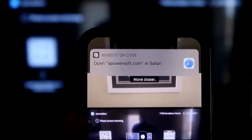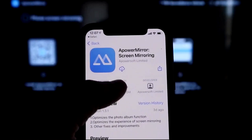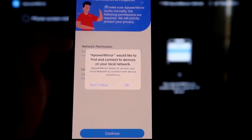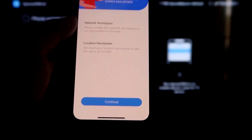We'll go ahead and click Open. And now I asked you a question. A-Power Mirror would like to find and connect devices on your local network. You want to click OK because both of these have to be connected to the same Wi-Fi network. So it's asking for network permission and location permission. Just go ahead and click on Continue. And then Allow While Using App. So there it goes.